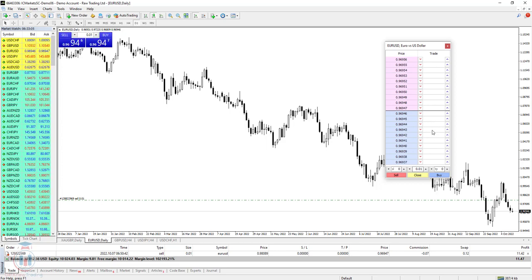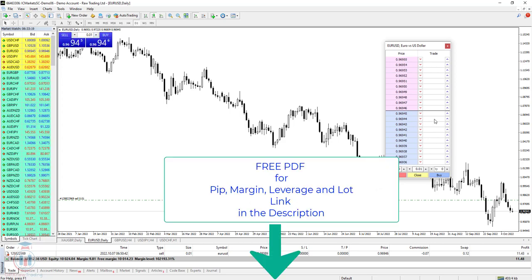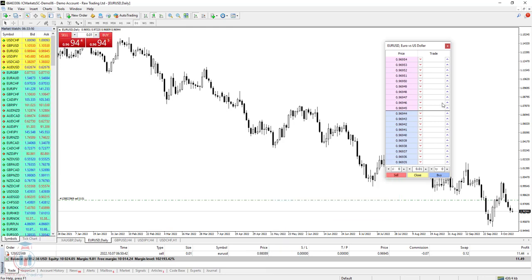This is all for the depth of the market lesson. It's a very useful tool for trading with pending or instant orders near the current market price, especially if you are a scalper. As a reminder, check the link in the description to download free PDF files covering pip, leverage, margin, and lot size with examples. Like, subscribe, and happy trading!